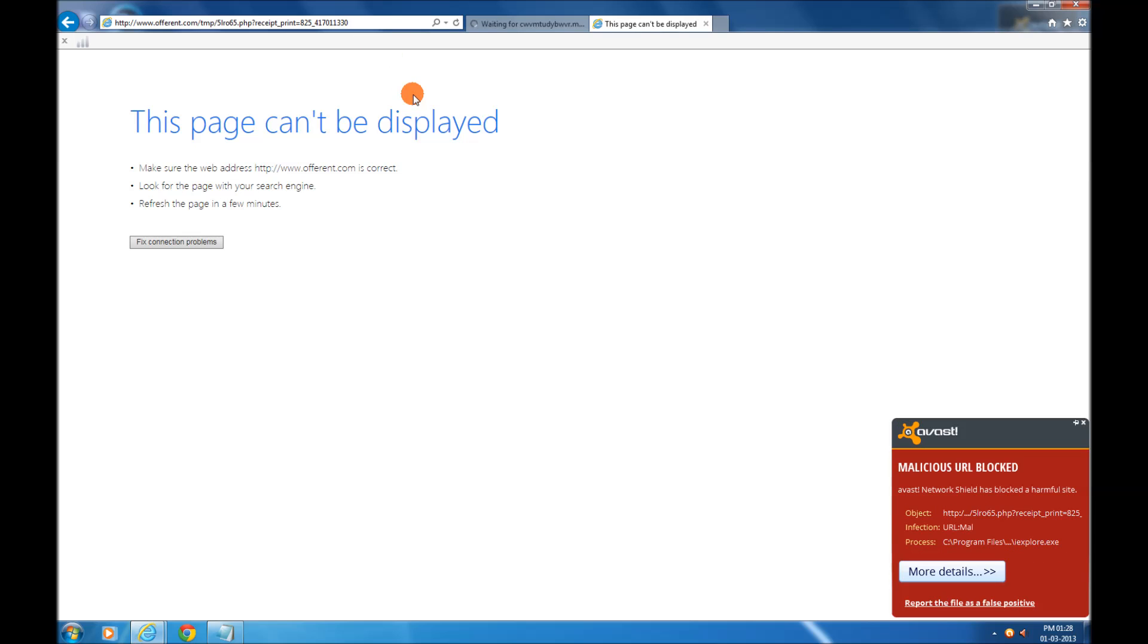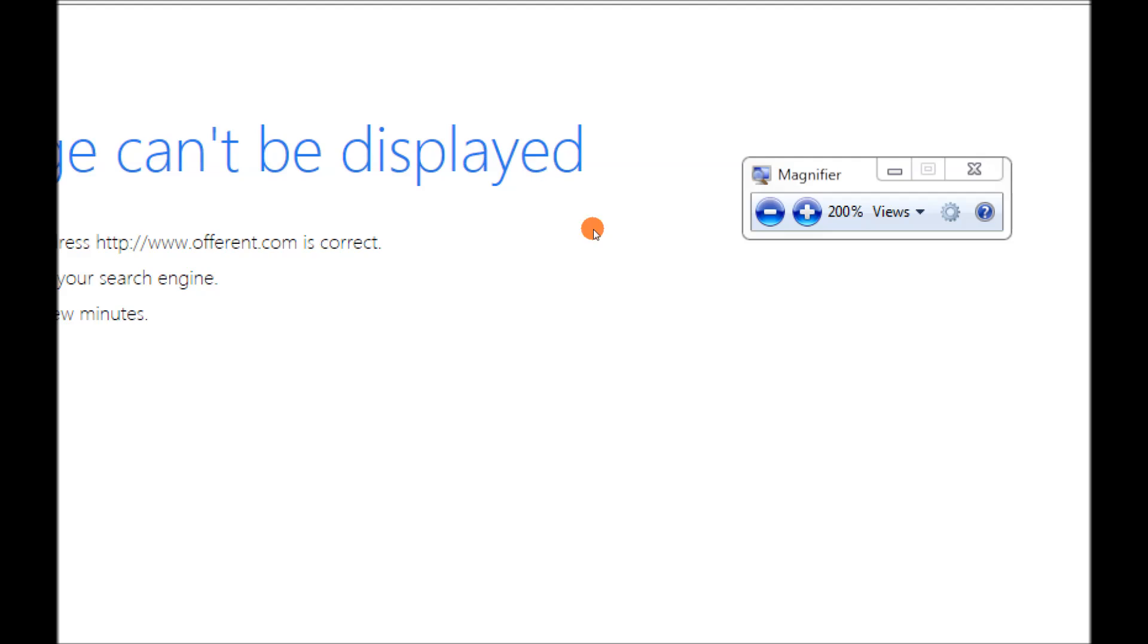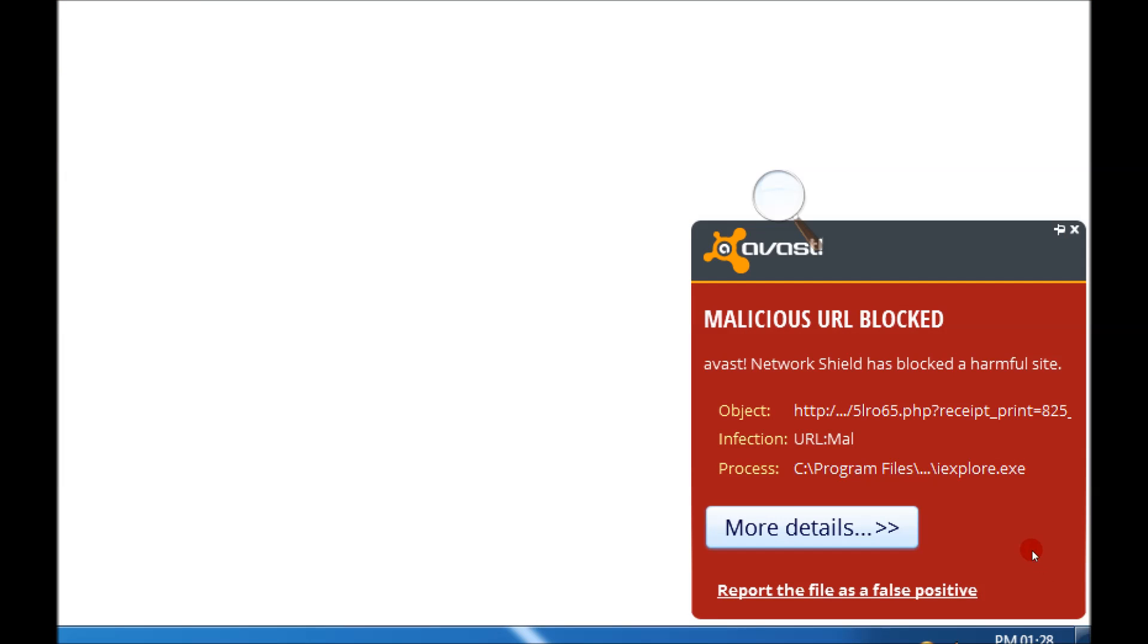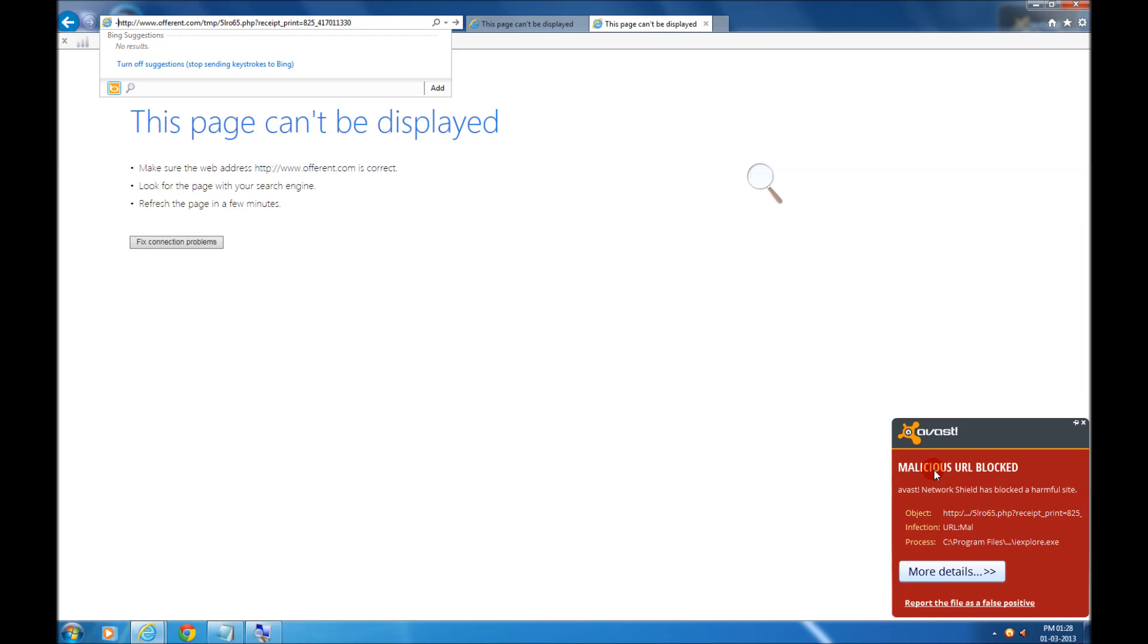Now you can see that this is very nice and new UI. It's revamped. Now you can see malicious error is blocked. You can click on more details or report this file as false positive. I will delete it and remove it, it's protected.